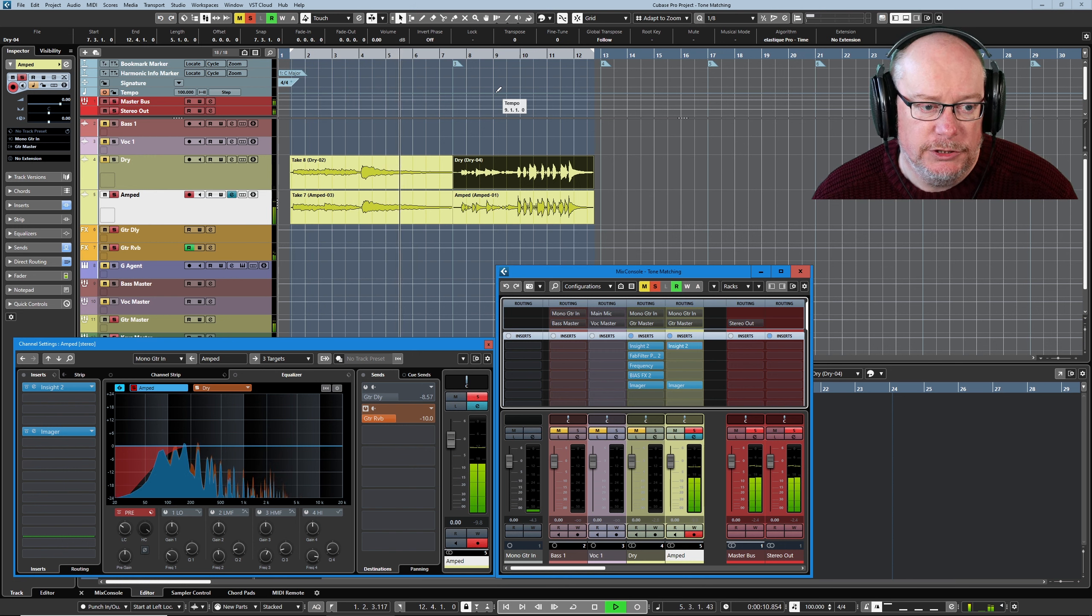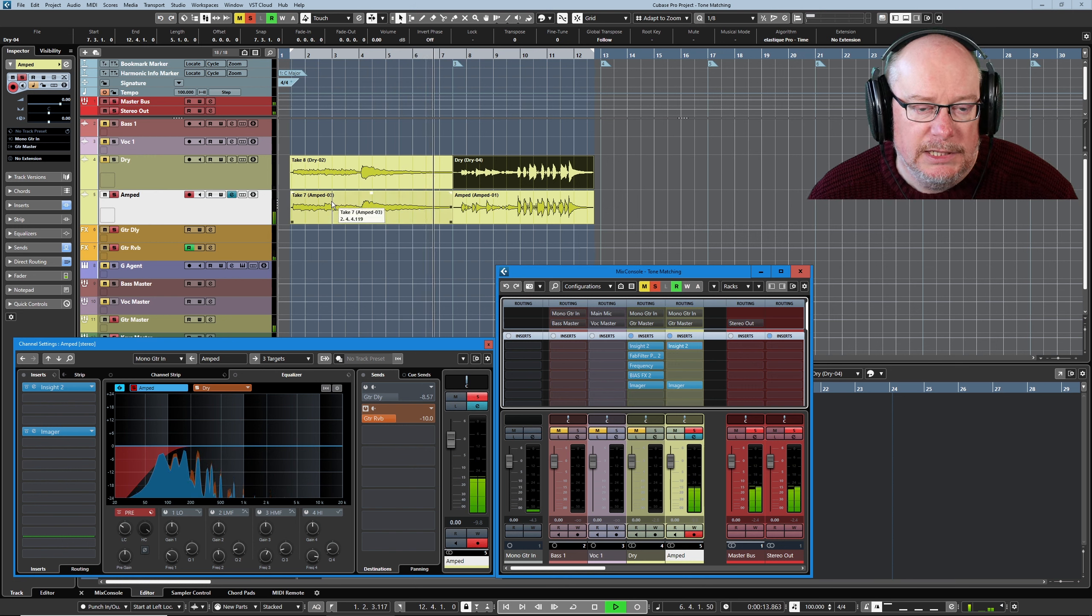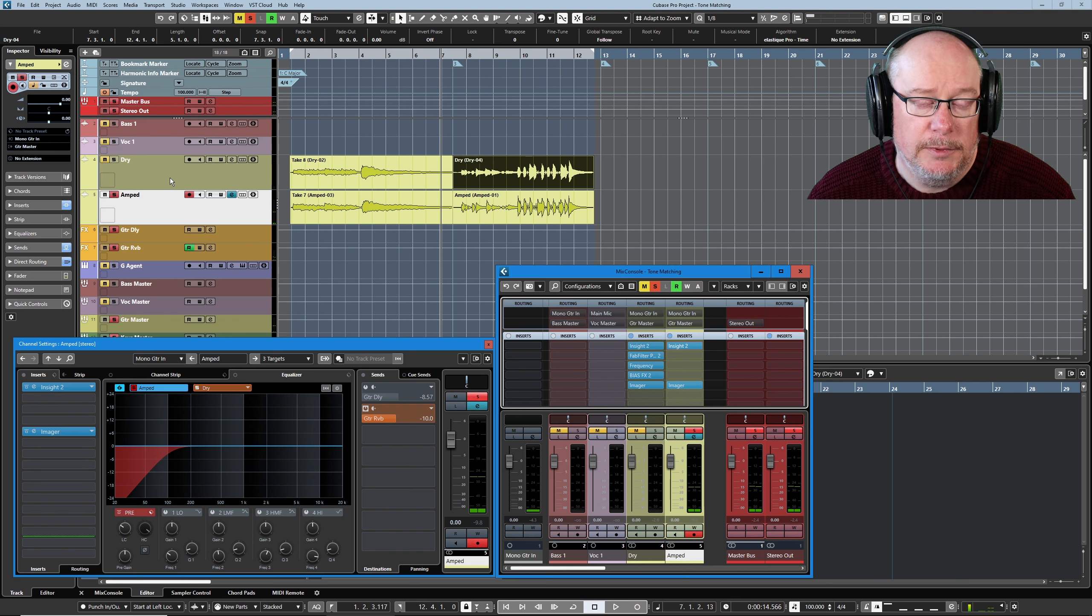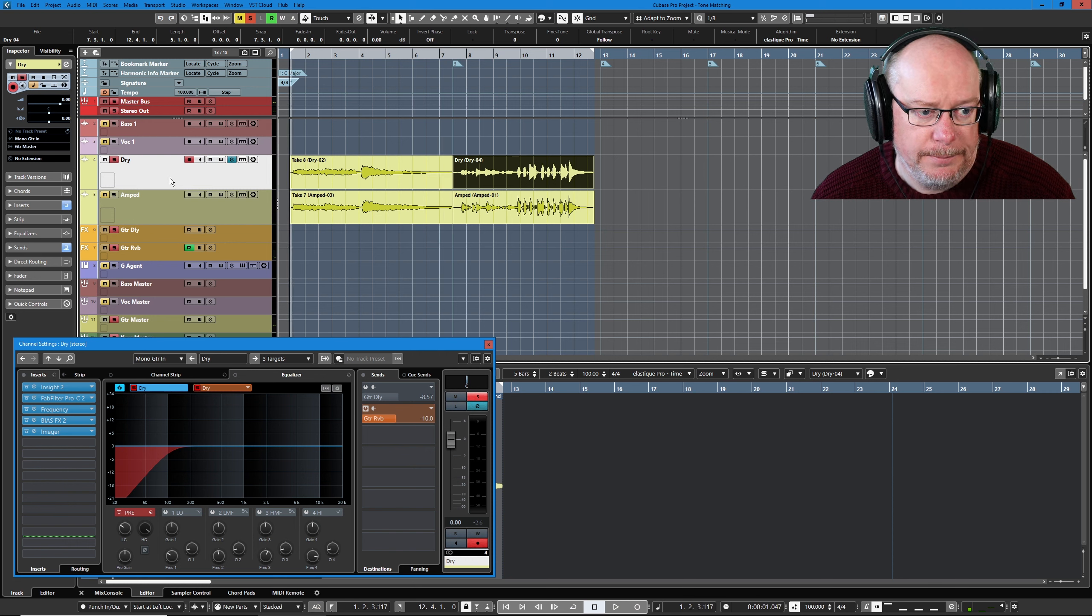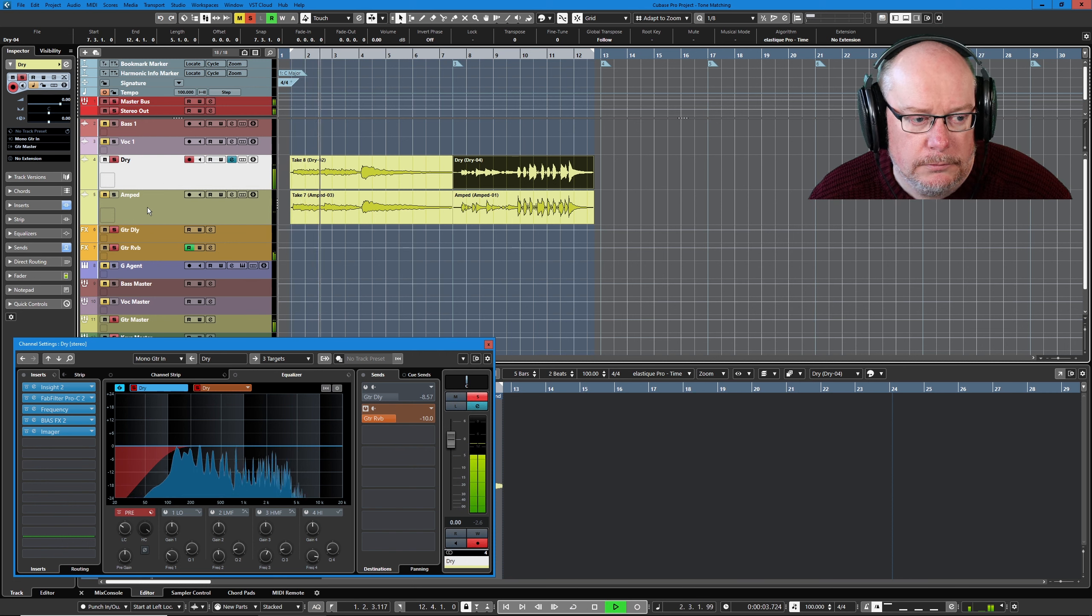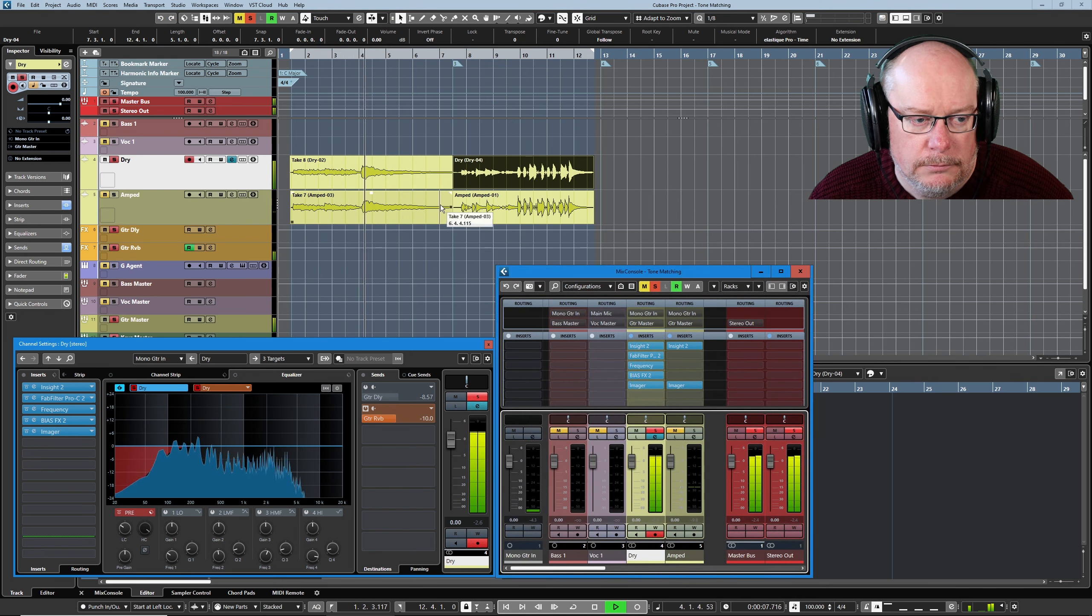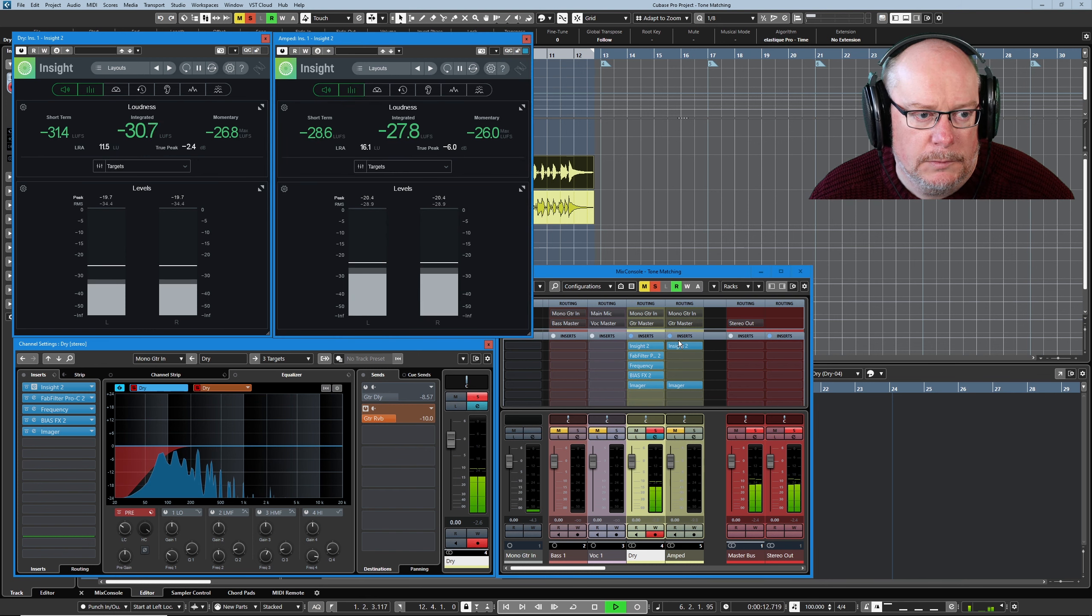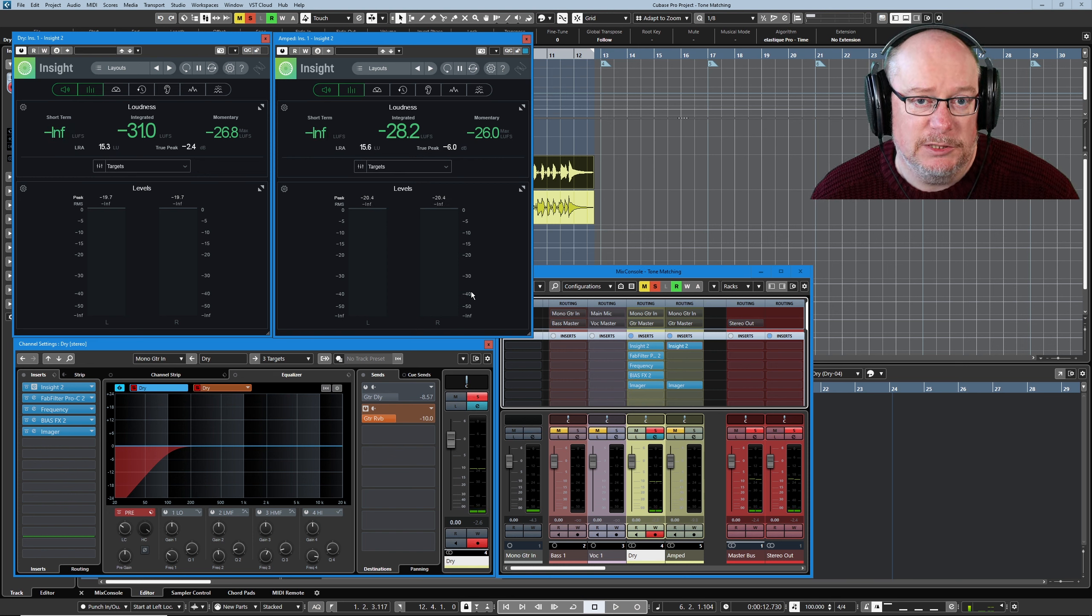So that's the amped version. Let's hear that dry version through the presets that we had last time when we were doing all the processing up around the 12th fret lick.